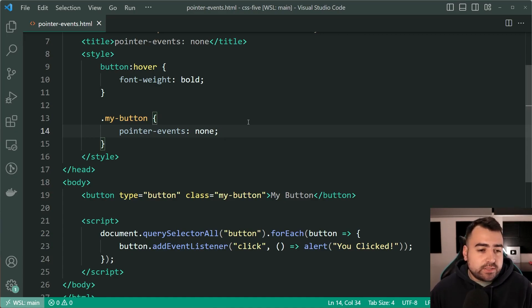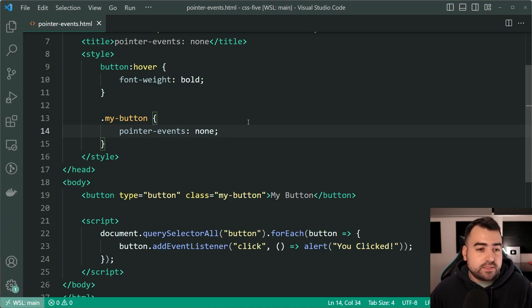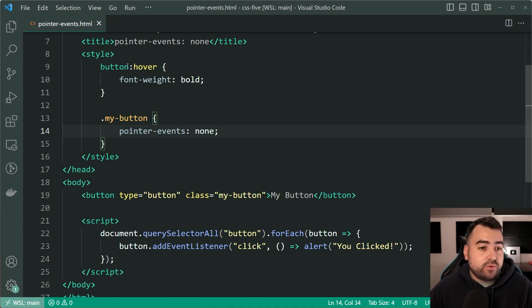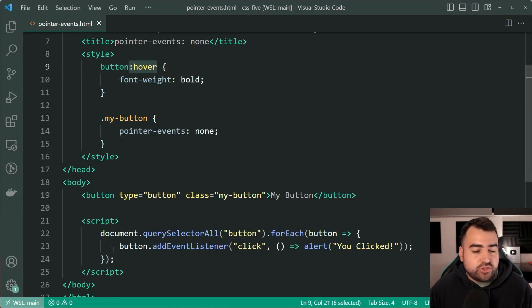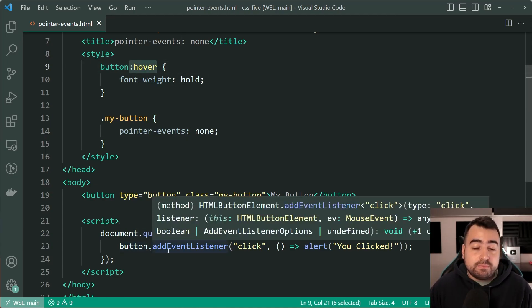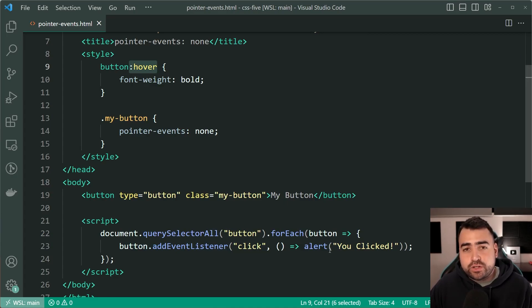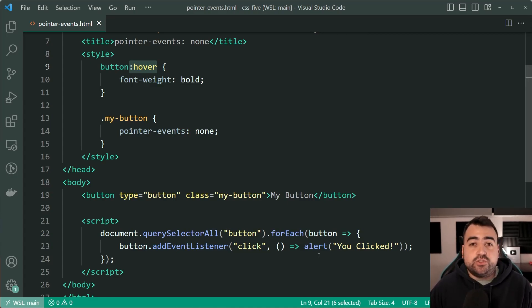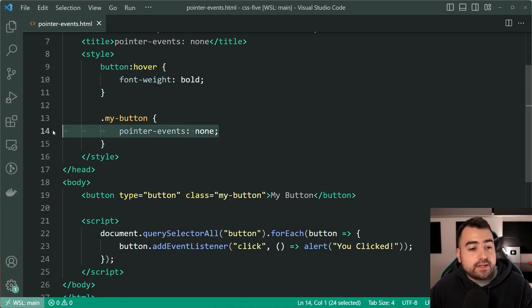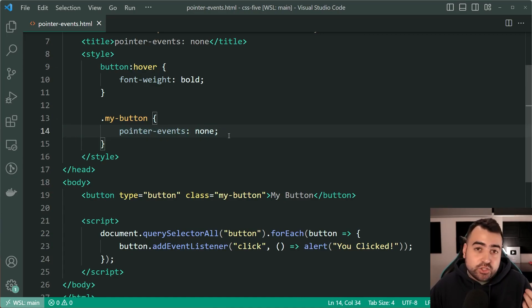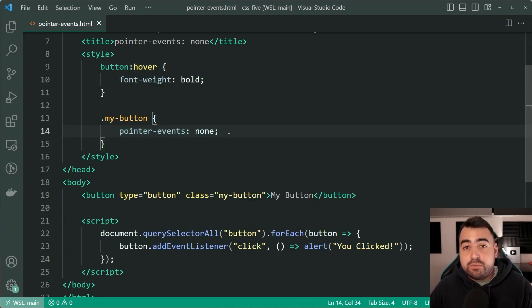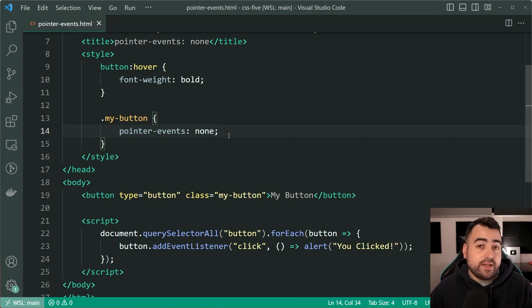Now the use cases for this can be quite rare. Obviously in most situations, if you don't want a hover effect, for example, or you don't want some JavaScript to run when clicking on the button, you probably want to make that explicit in your code anyway. But just in case this property here can come in handy in situations where, of course, you want to disable it for whatever reason. So that is your pointer-events property.